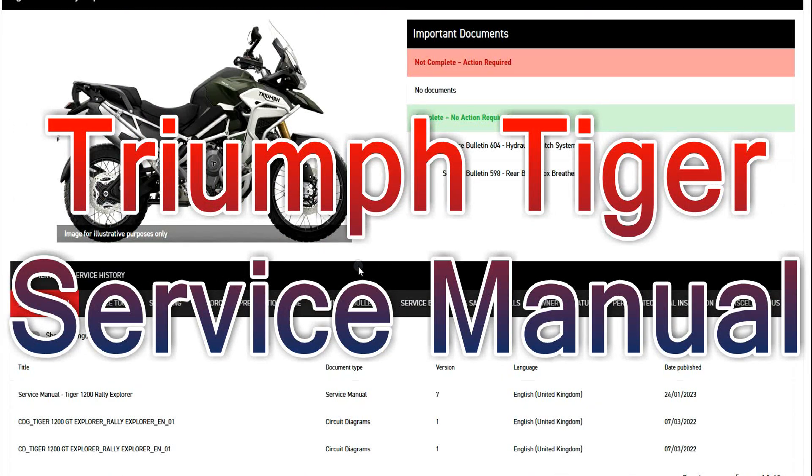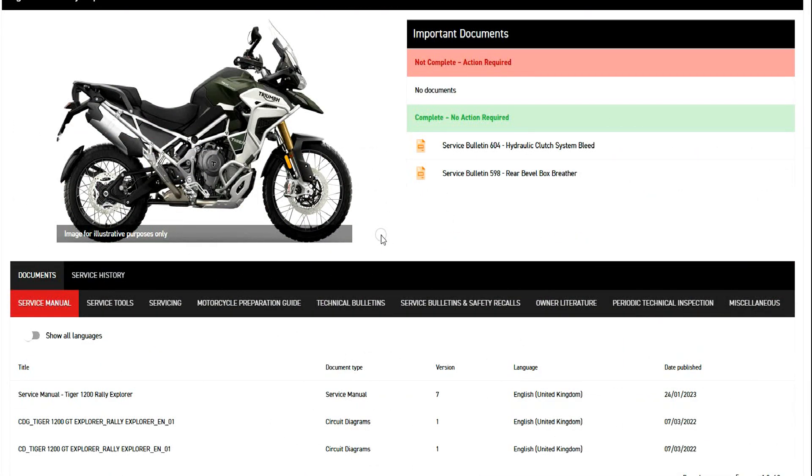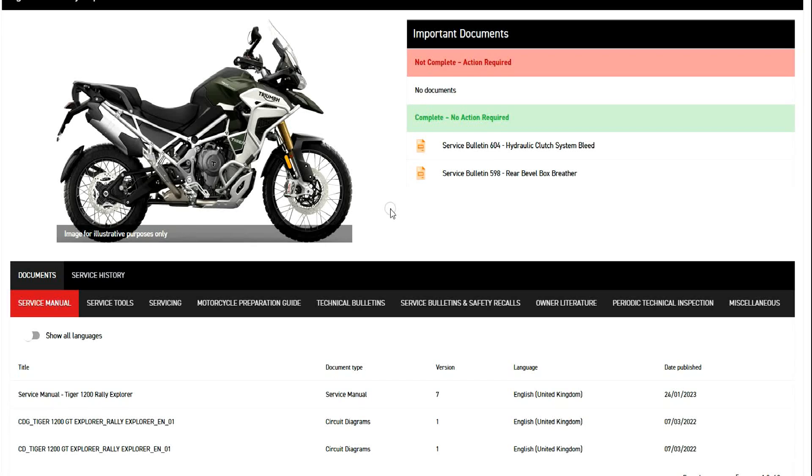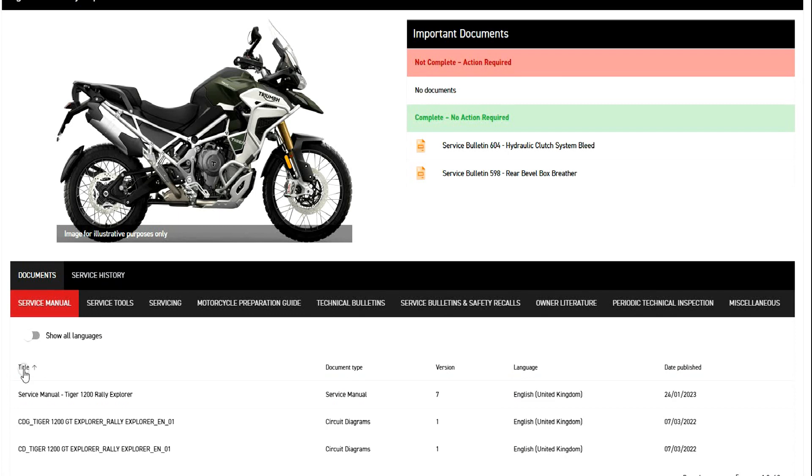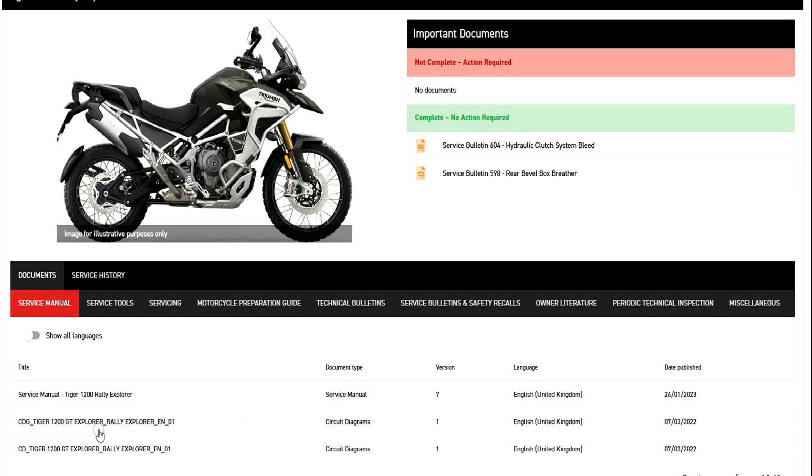Okay, once you're into the system and you've paid for the subscription, entered your VIN number, all the information on your bike shows up and the service manual shows up amongst other things. So under the service manual tab, you can see you have the service manual Rally Explorer version and the date published, along with the circuit diagrams for the bike.